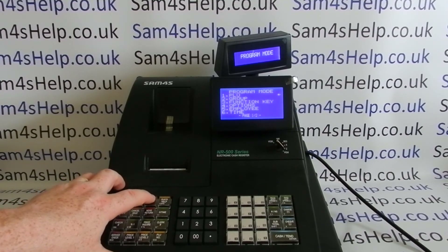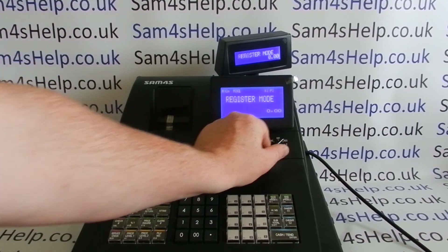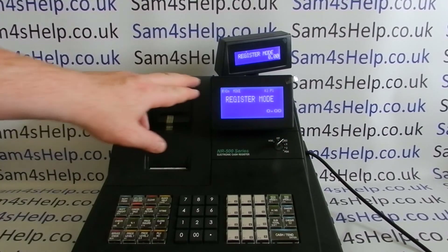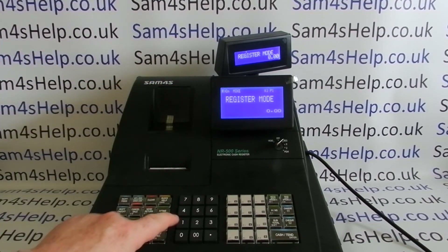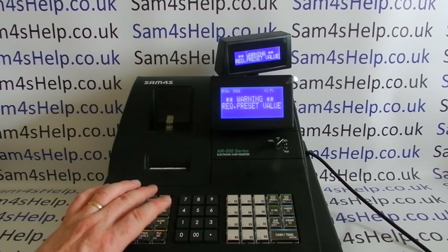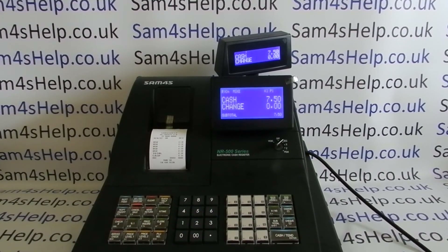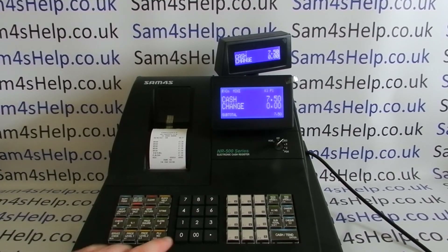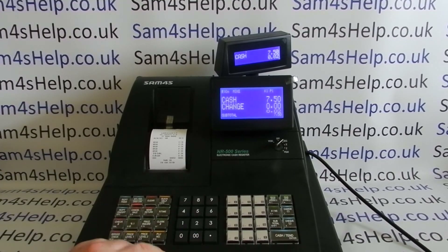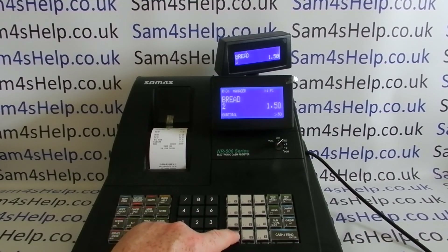Press Clear to get back to program mode and then turn the key round to REG. Now you can see straightaway that Operator 1 is logged on and their name appears on the screen. When they process a transaction, their name is recorded on the customer receipt.